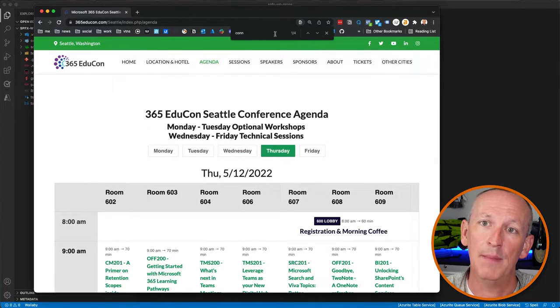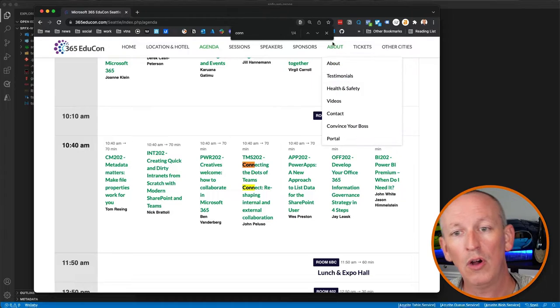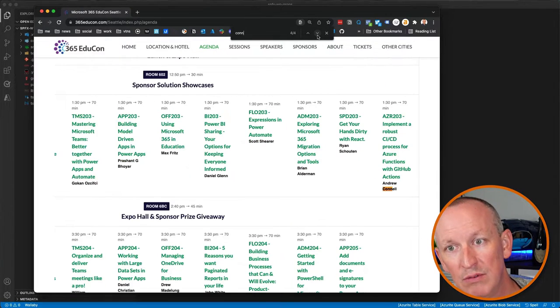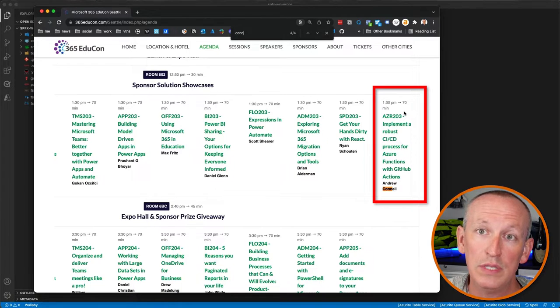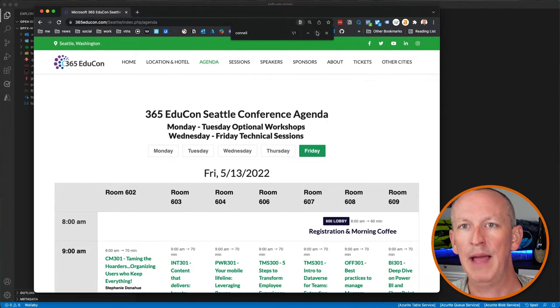My next session is AZR203: Implement a Robust Continuous Integration and Continuous Deployment Process for Azure Functions using GitHub Actions. GitHub Actions enable developers to automate repetitive and oftentimes complex manual tasks. In this session, you're going to learn how to use GitHub Actions to create a robust CI/CD process to test and roll out your Azure Functions, and even create a structured release process with GitHub Releases — which is how I do it for all my Azure Functions in production.